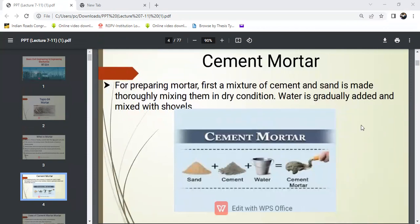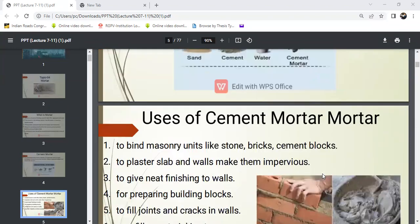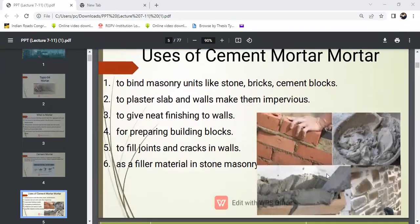This is cement mortar. It is a mixture used for building construction. It acts as a binding material to bind masonry units like stone, bricks, cement blocks, etc. It is also used to plaster walls and make them impervious, to give a neat finish to walls, and for preparing building blocks.